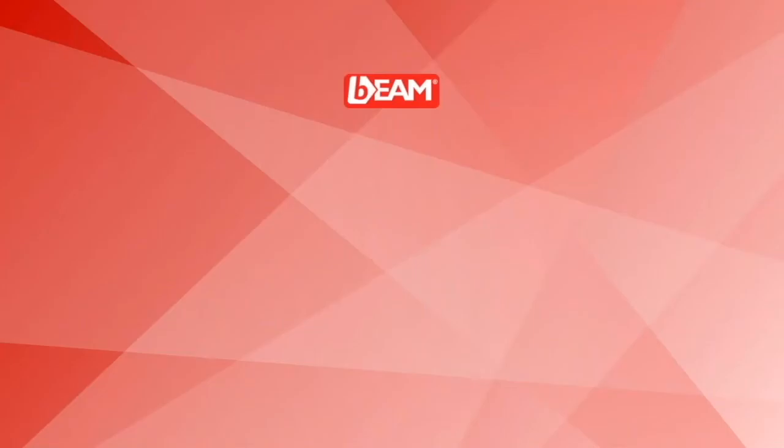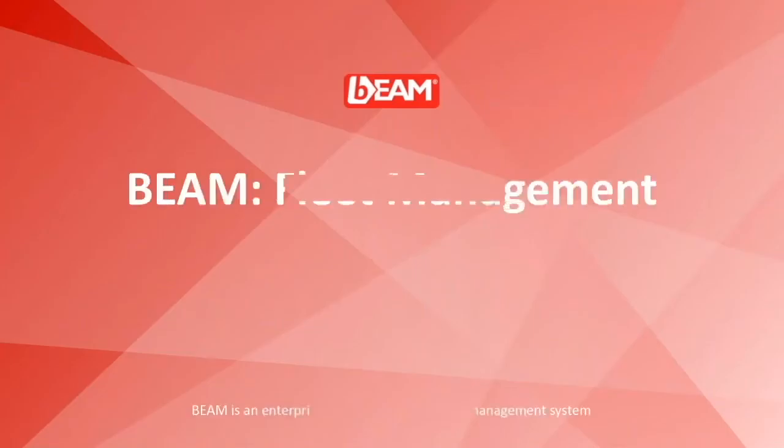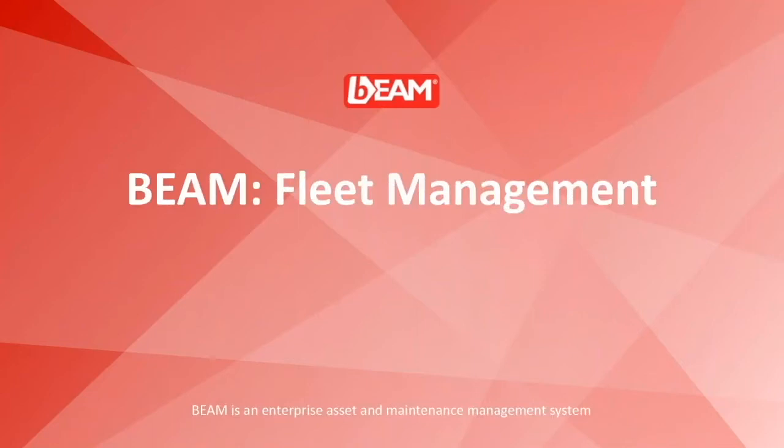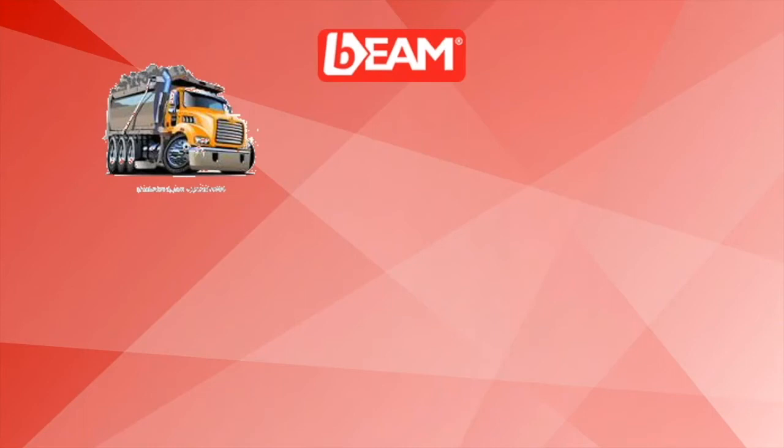Hey everyone, this is Mufrat Kari Marvitra from BIMSR International and today I'm going to provide a demonstration of our enterprise asset and maintenance management system which is Beam Fleet Management.